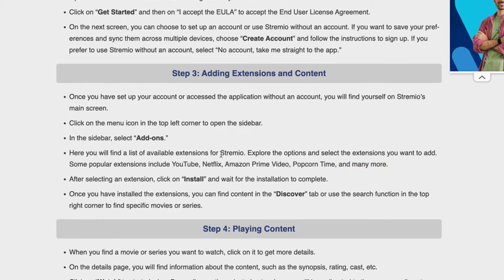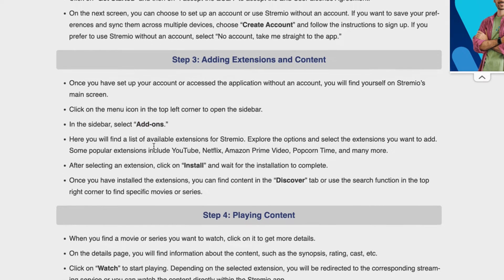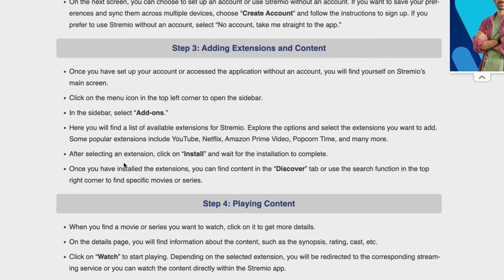So basically, go to the home screen, click the menu icon in the top-left corner, open the sidebar, and select add-ons. Choose whatever add-ons you want or search for them. After selecting an extension, click install and wait for the installation to complete.